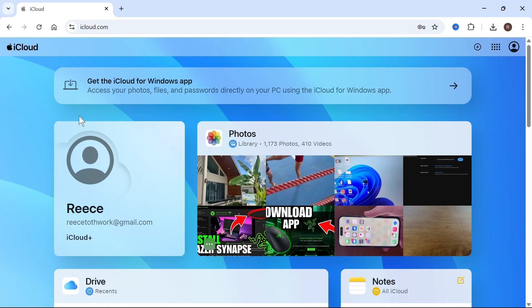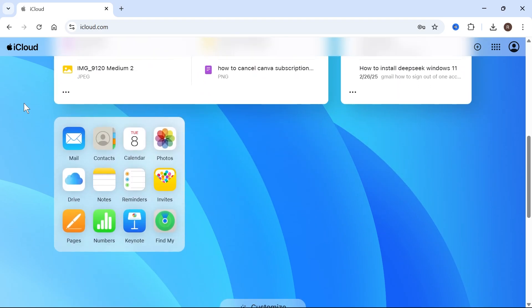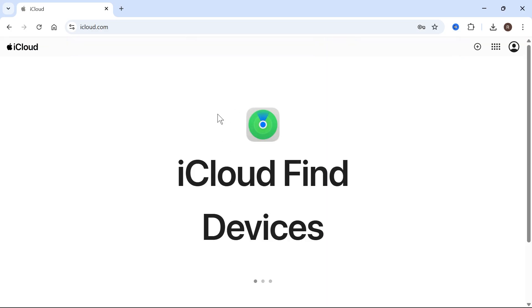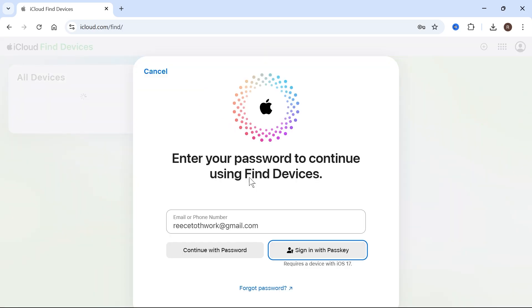Now once you're logged in to your iCloud, we're just going to scroll all the way down this page and click on the Find My iPhone application. This is essentially the same application that can be found on your phone, so we can basically use this to find our missing devices.